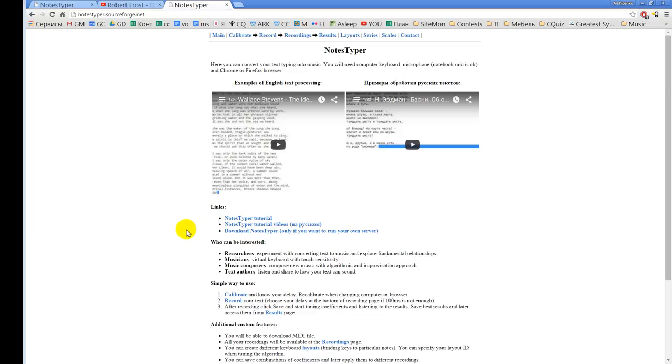So who can be interested in this project? At first, of course, researchers who can experiment with converting text to music and explore fundamental relations between text, music, and also maybe explore some ways to apply some theories like serial music or is a melody to some information not directly related to music like text typing.